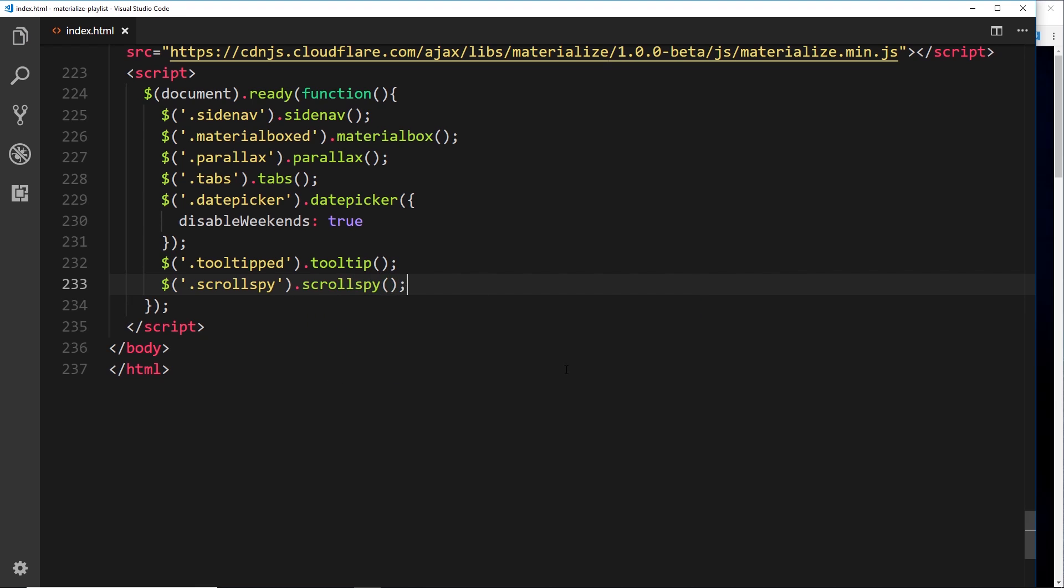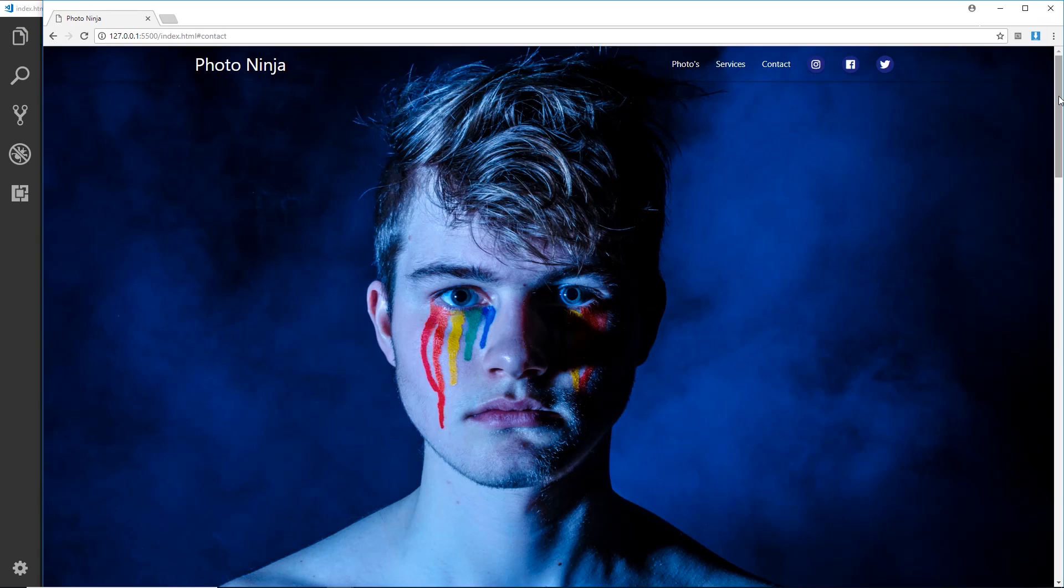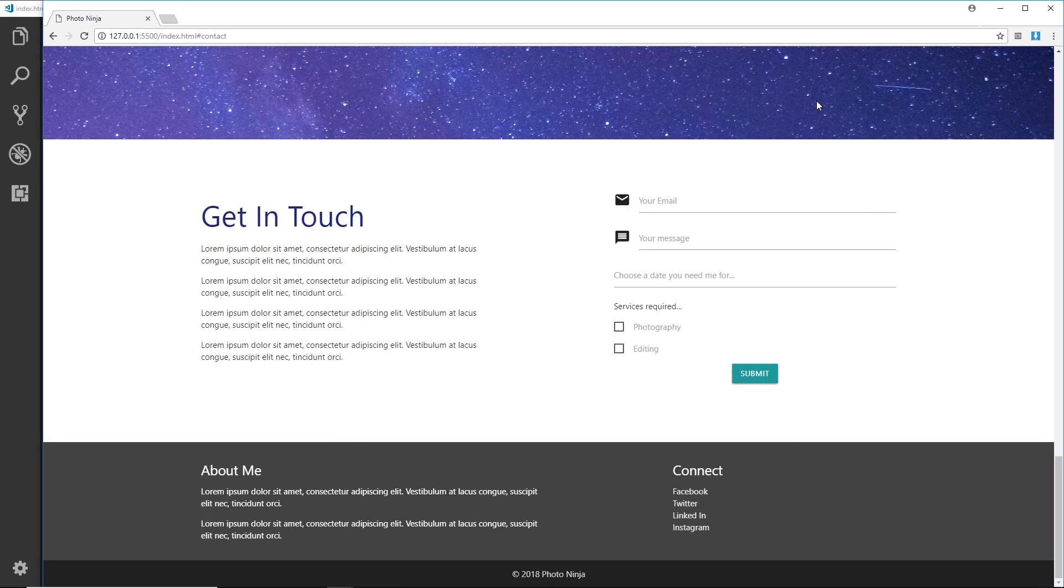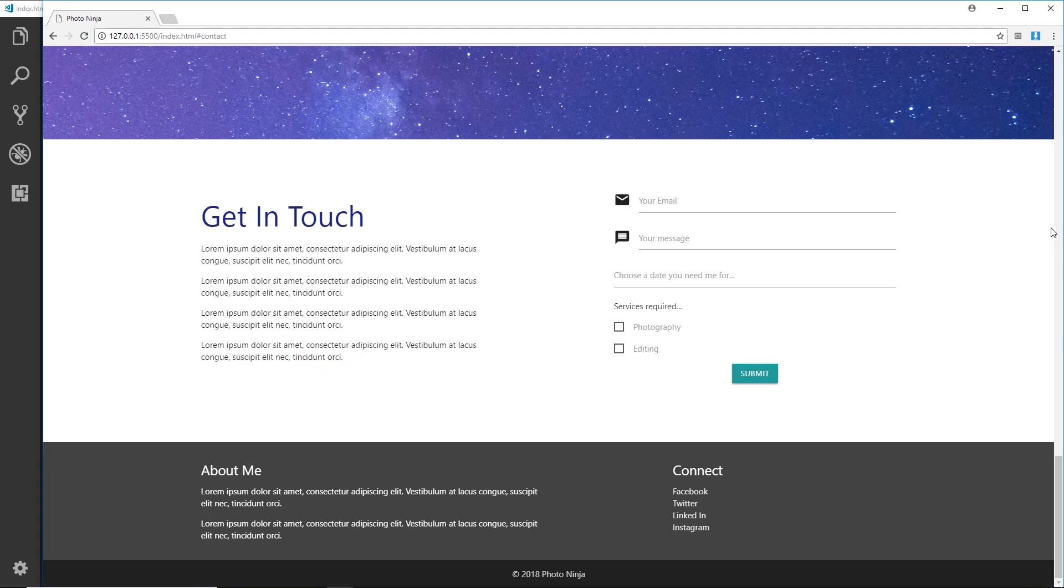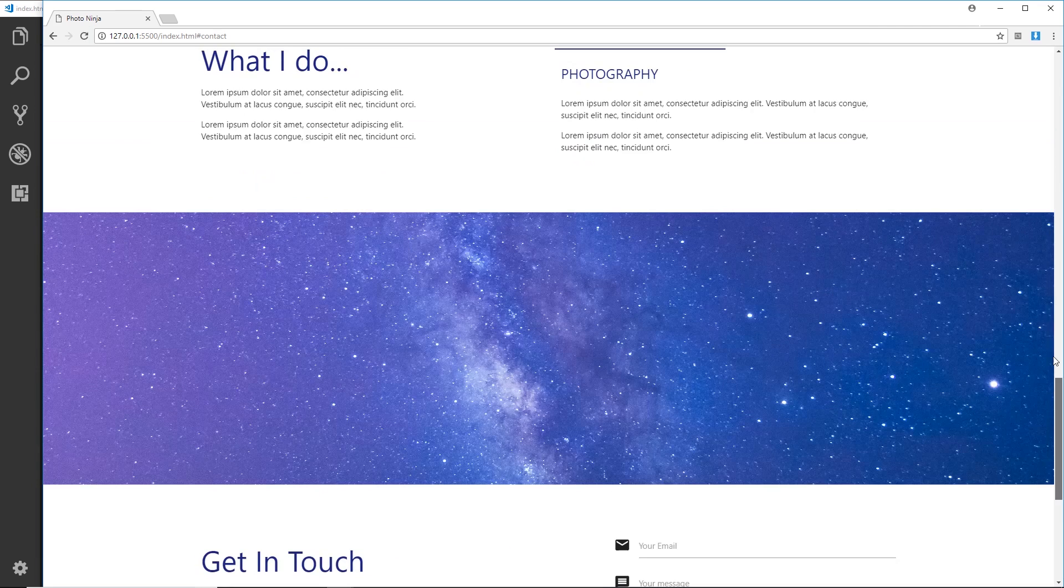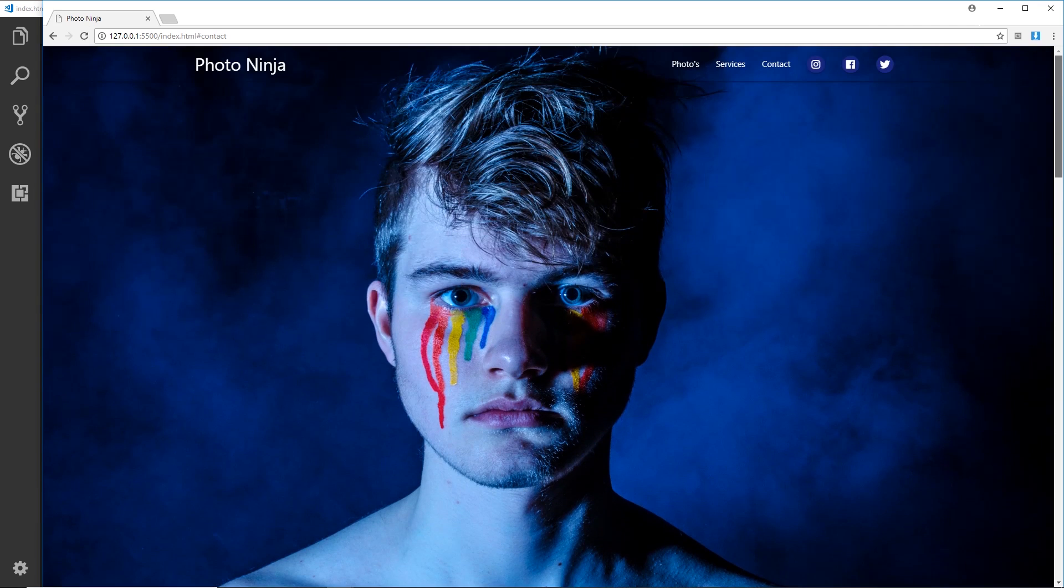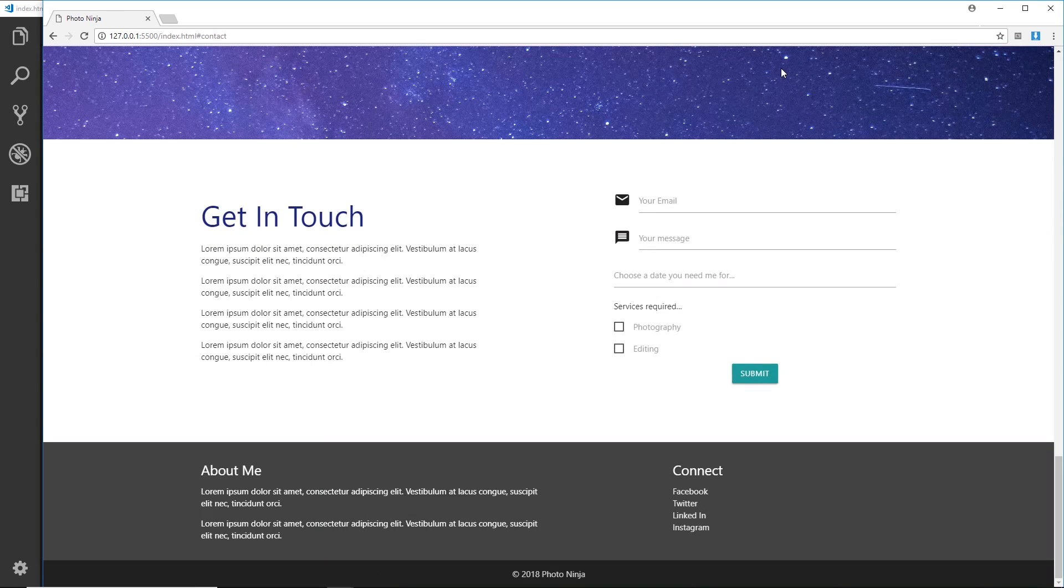Alright, so if we save that, cross your fingers and hopefully this will work. So if I go to contact, okay that didn't work. Let's refresh and see if this works this time around. Contact, no still doesn't work.